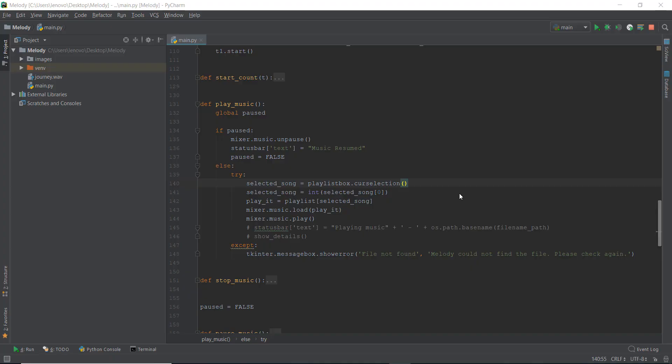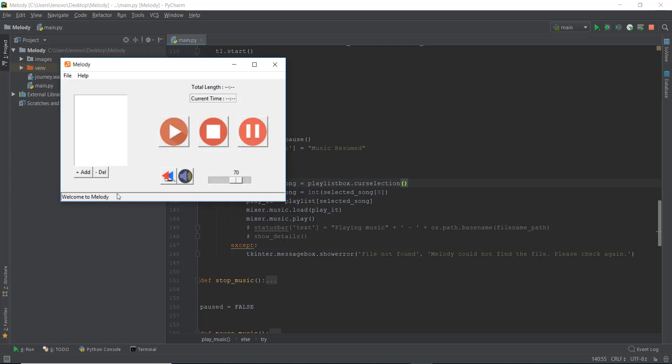Alright guys, welcome back to day 25. In this video, we are going to be fixing up this status bar at the bottom, and we are going to be fixing up the total length and the current time of the music being played.